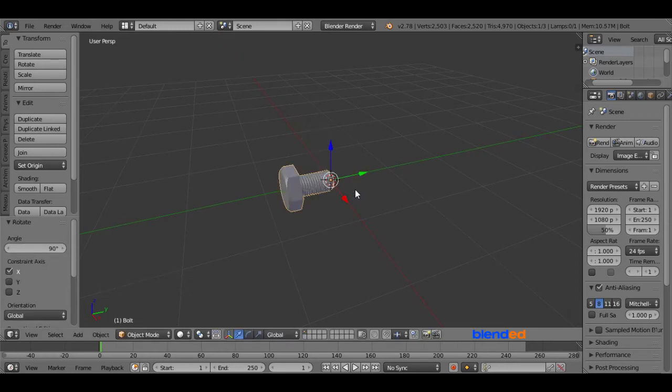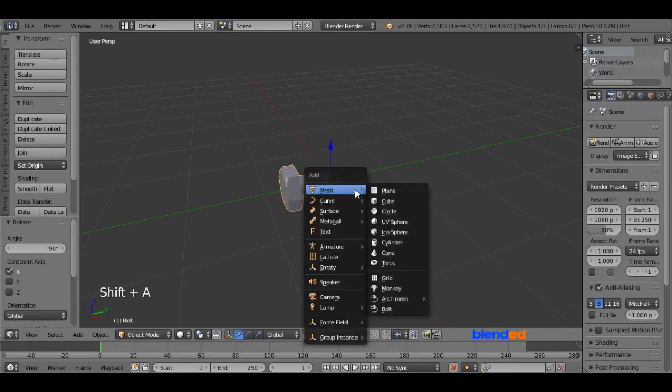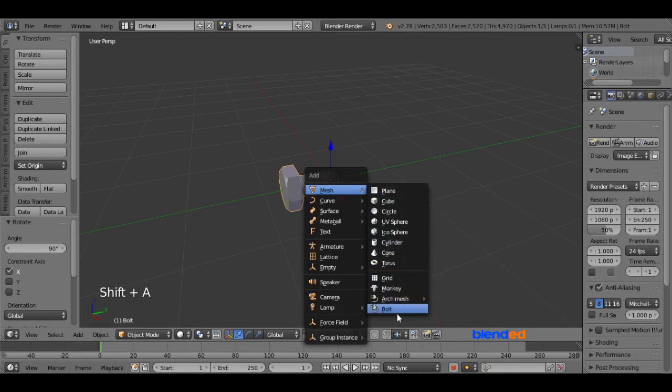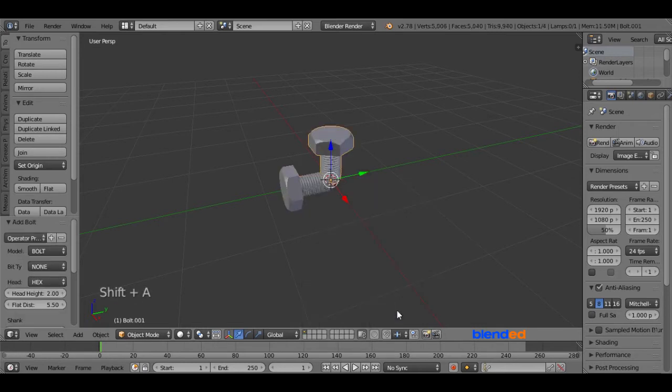Now again press Shift plus A, go to Mesh and click on Bolt. This time you come here and change this model to Nut.